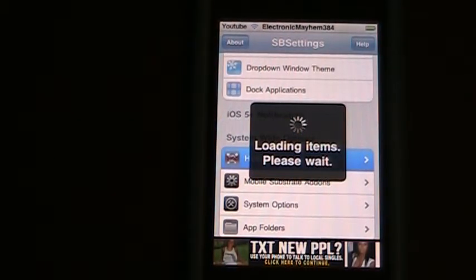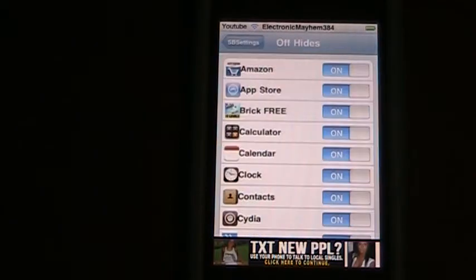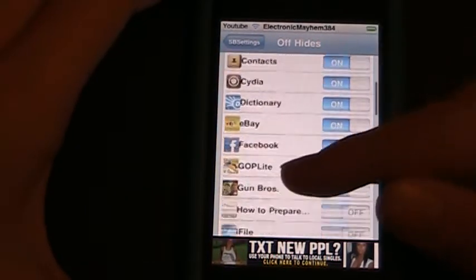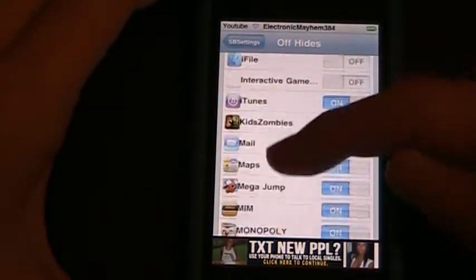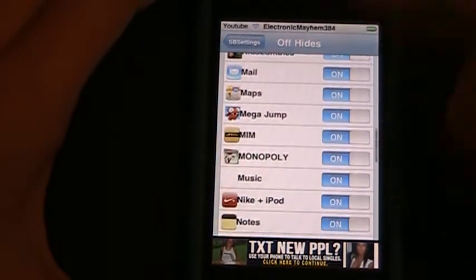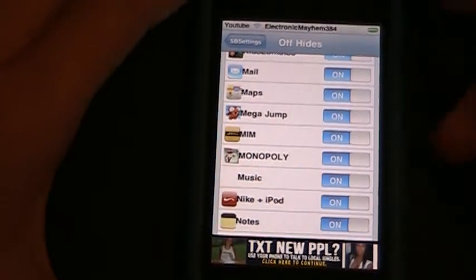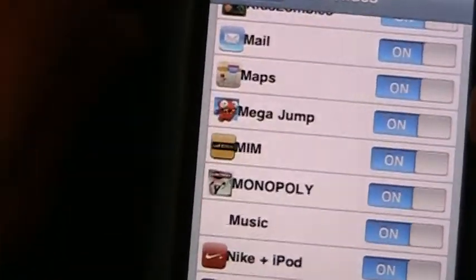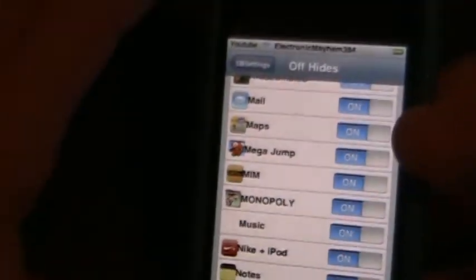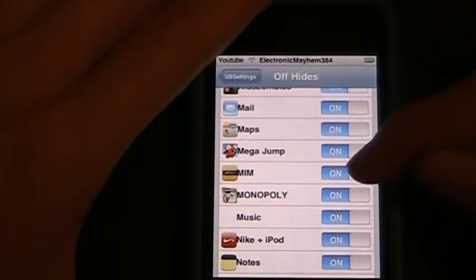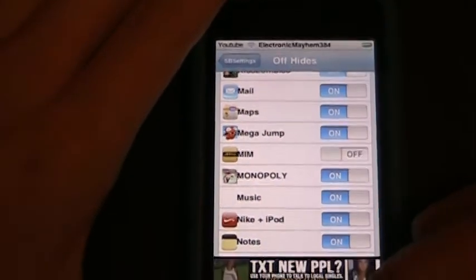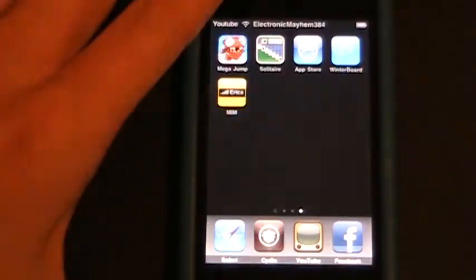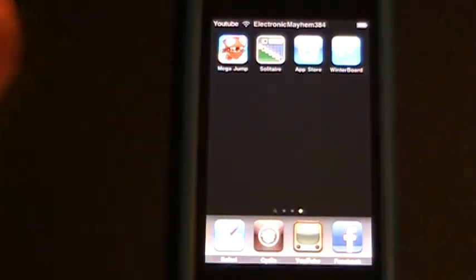Alright, so go ahead and go into that, and we will turn off Make It Mine. We're just going to scroll through here until we find Make It Mine, and right there it is. As you can see, MIM, and so we're just going to hit Off, and then we're going to hit the Home button, and you can see that it goes off.